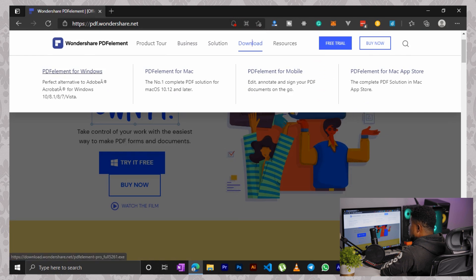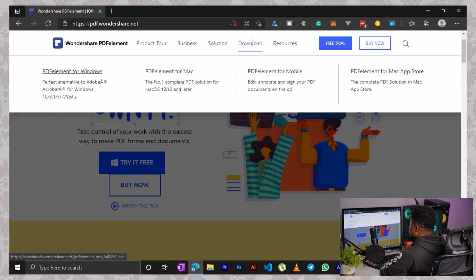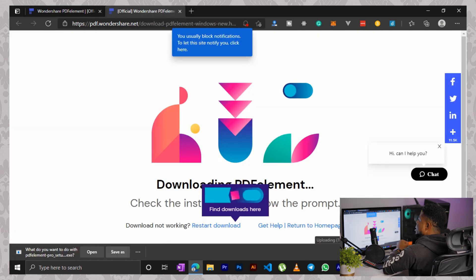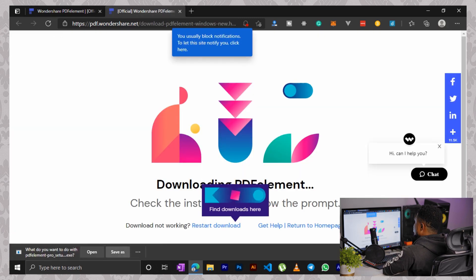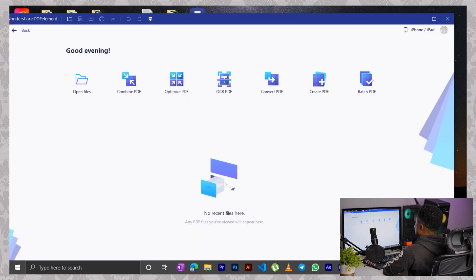Then click on this download link here to start your download. We're actually downloading for Windows here, so click on PDFElement for Windows. You can now save and run the .exe file to have it installed on your PC.